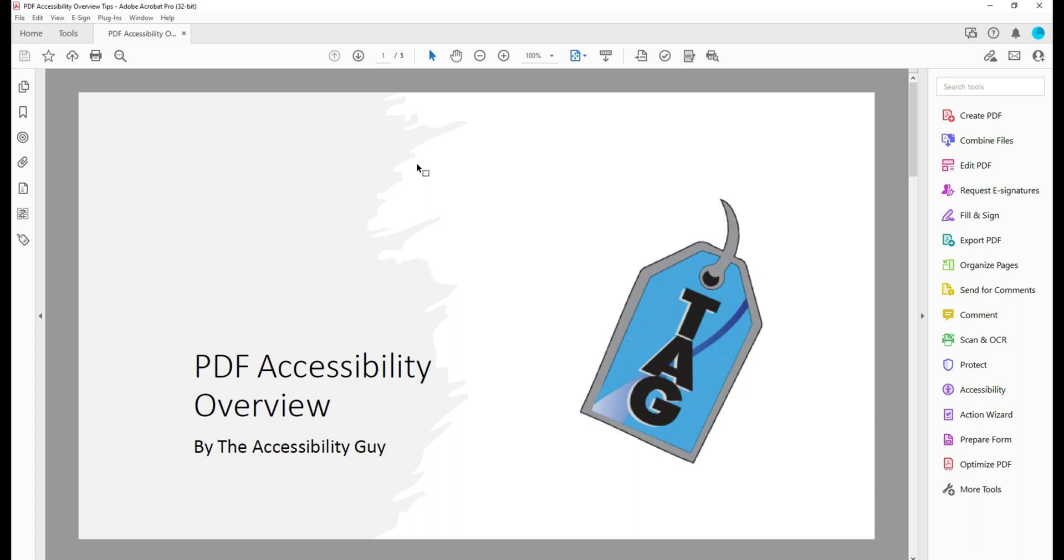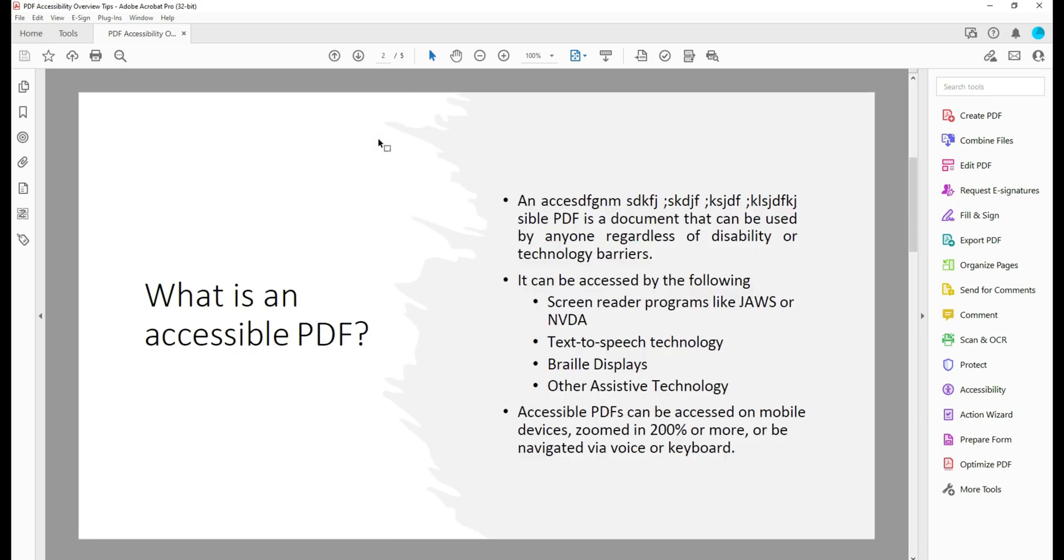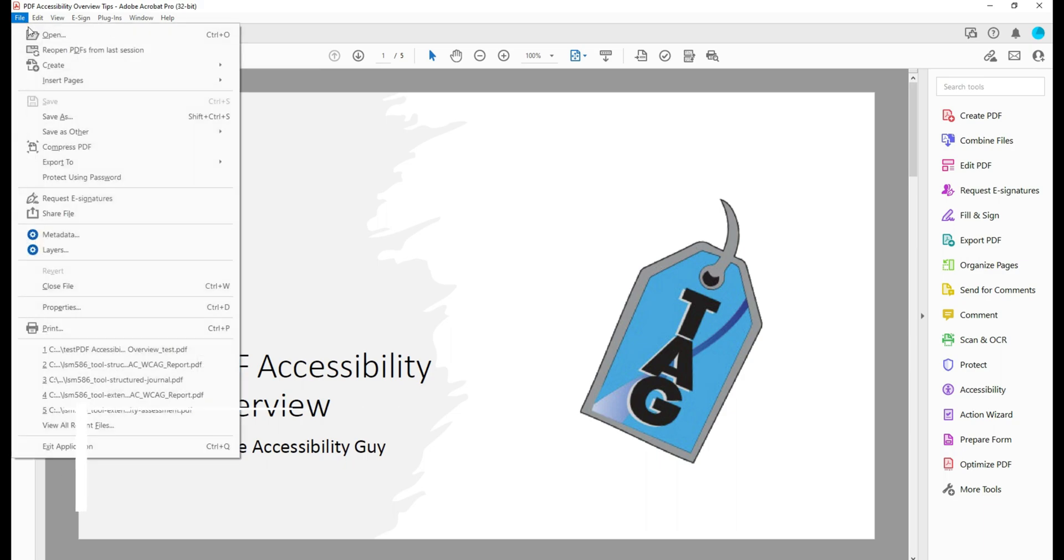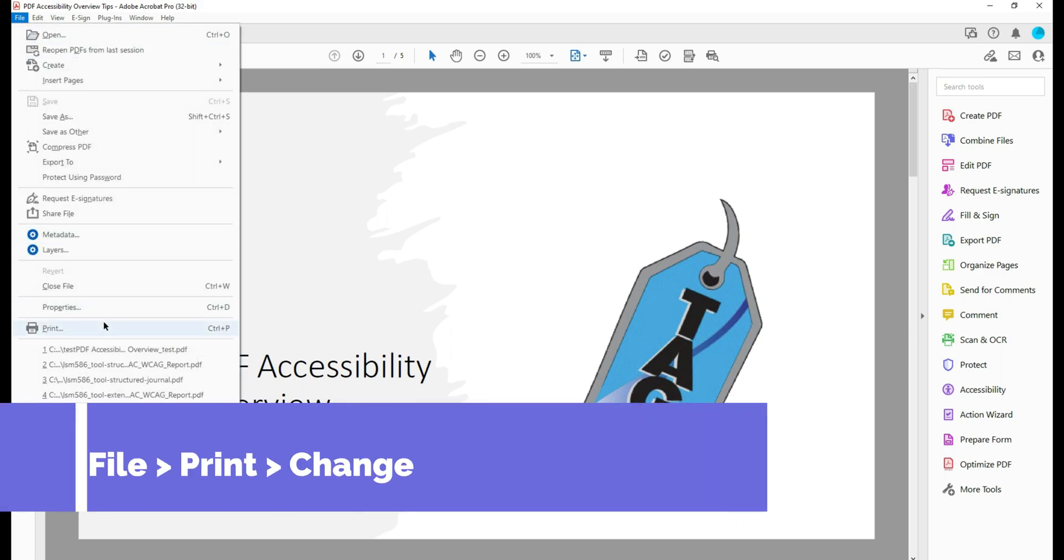Right now I have an 11 by 8.5 or landscape style, and I'm going to change it to 11 by 17. The first step is to select File and then Print.